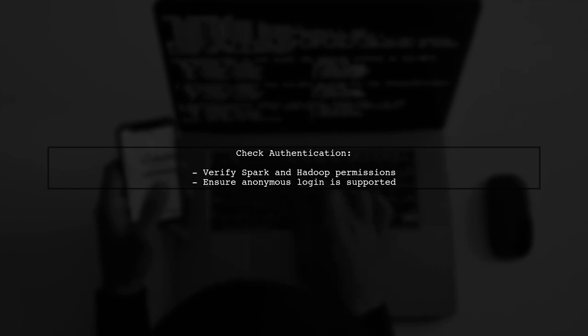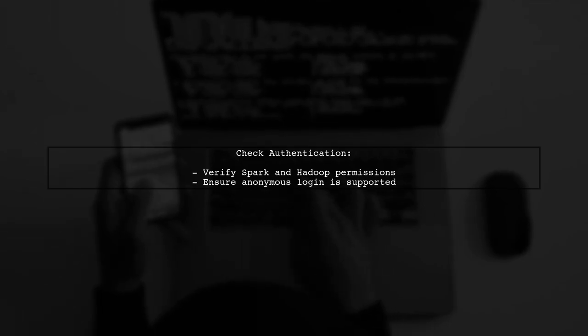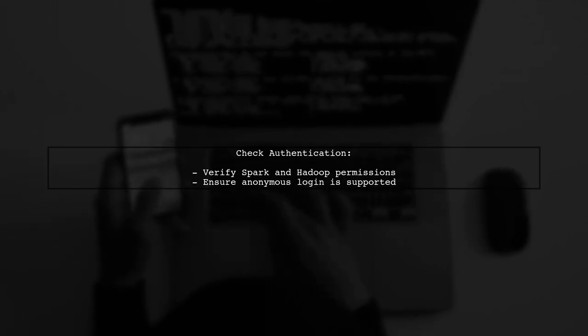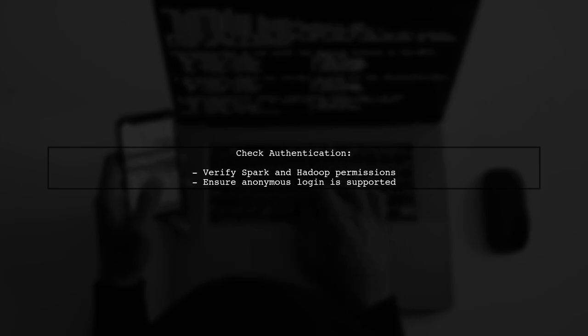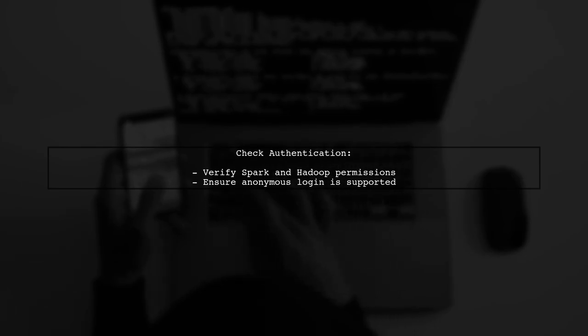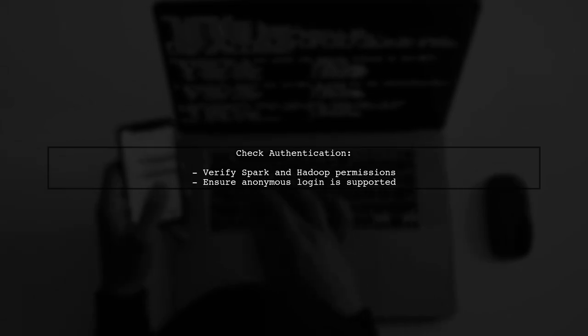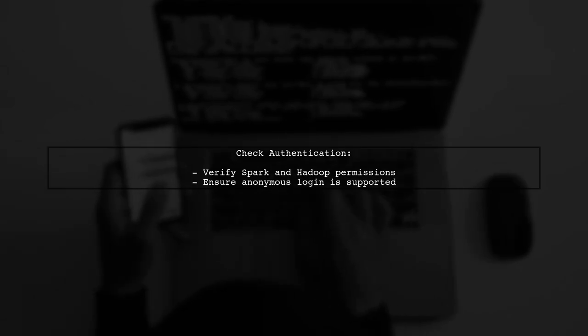Since you are using anonymous login, ensure that your Spark and Hadoop configurations allow for this type of authentication. Sometimes, permissions can lead to issues like this.